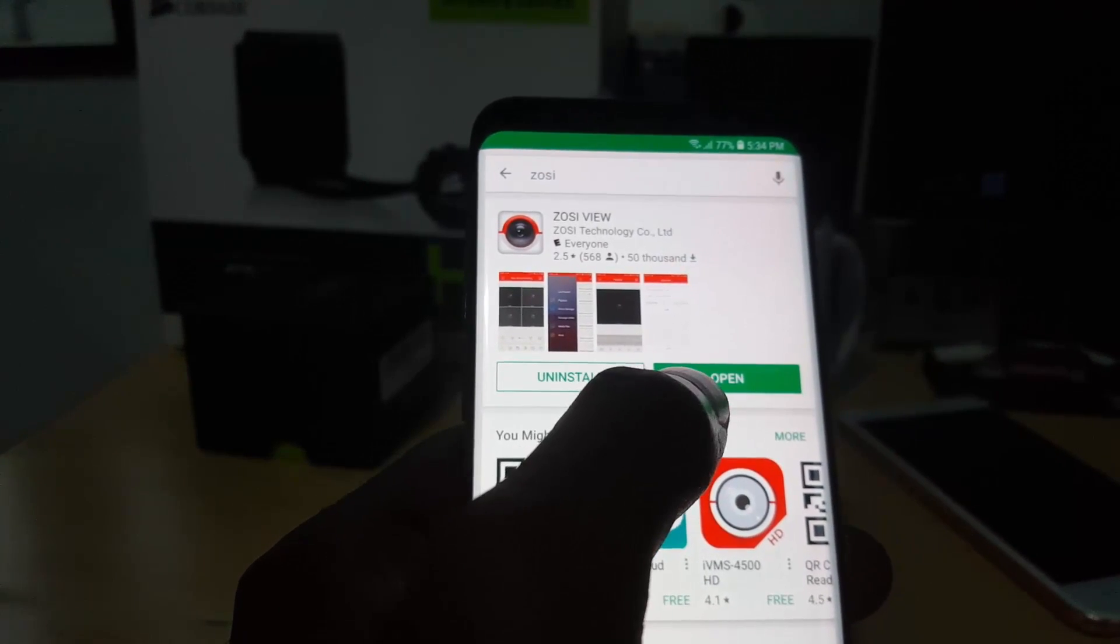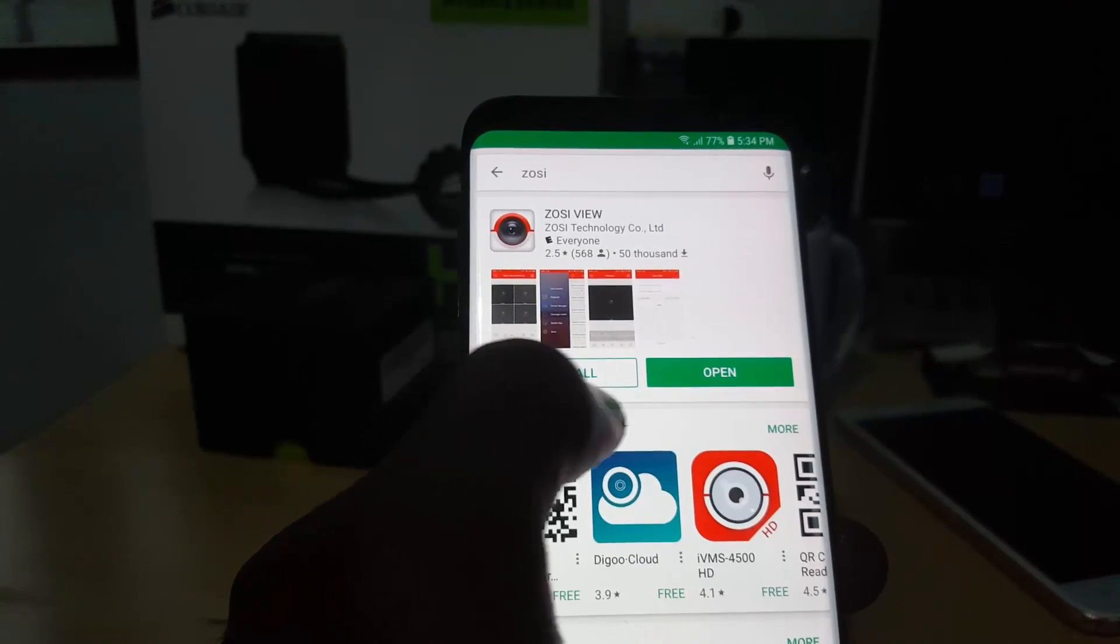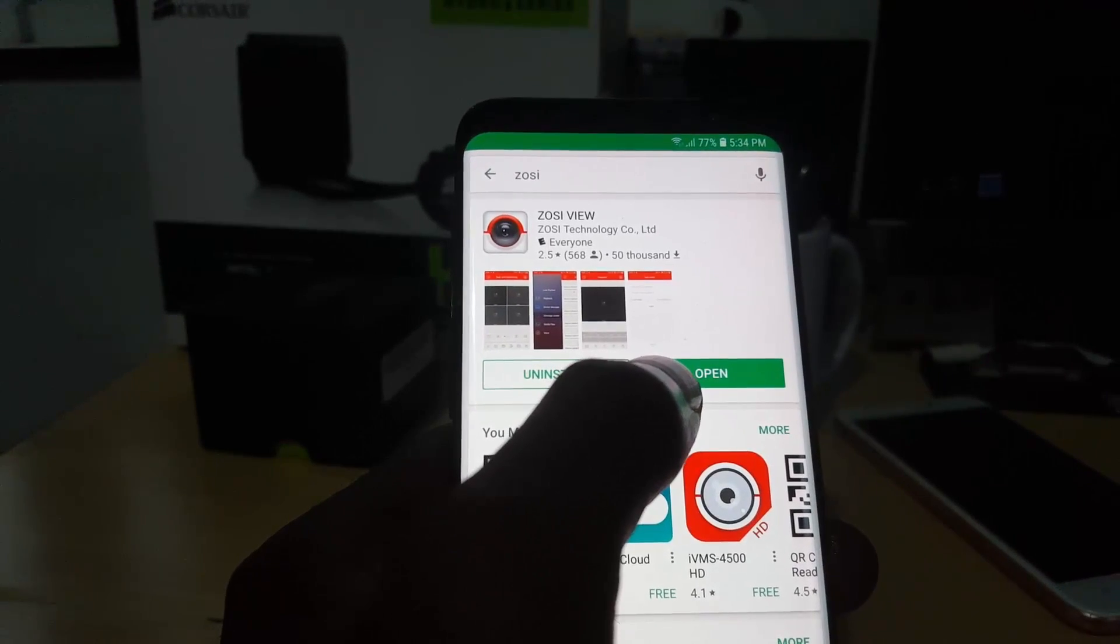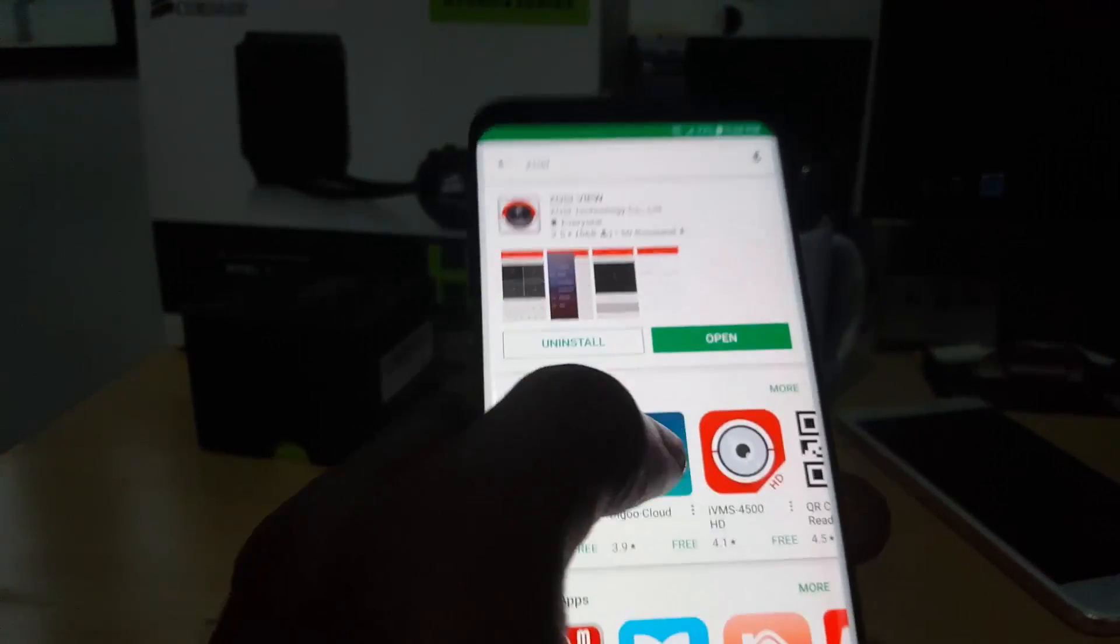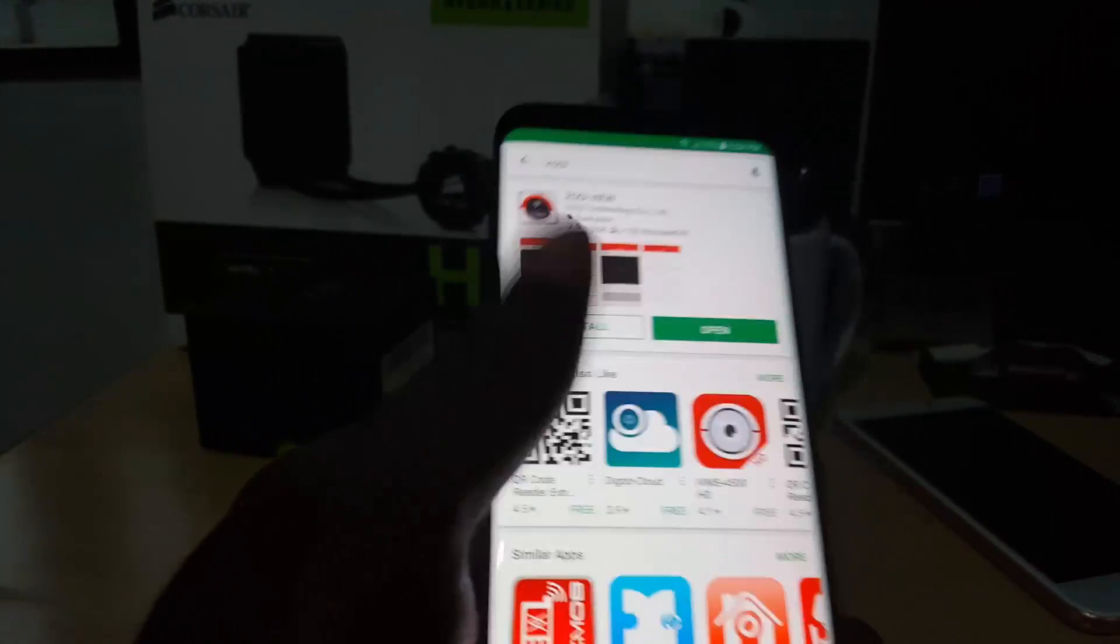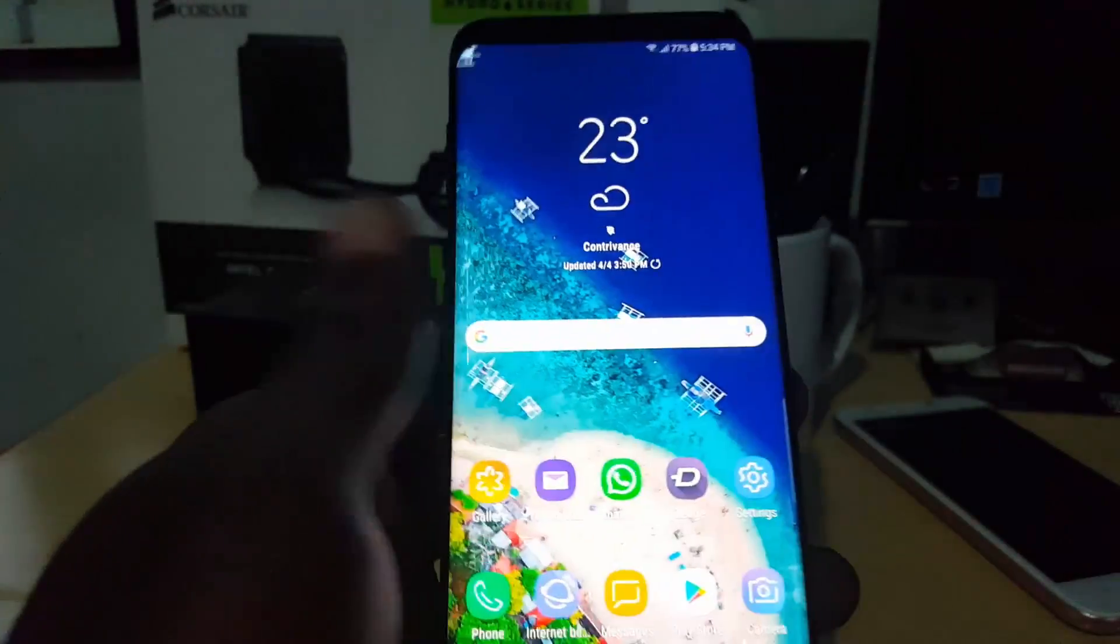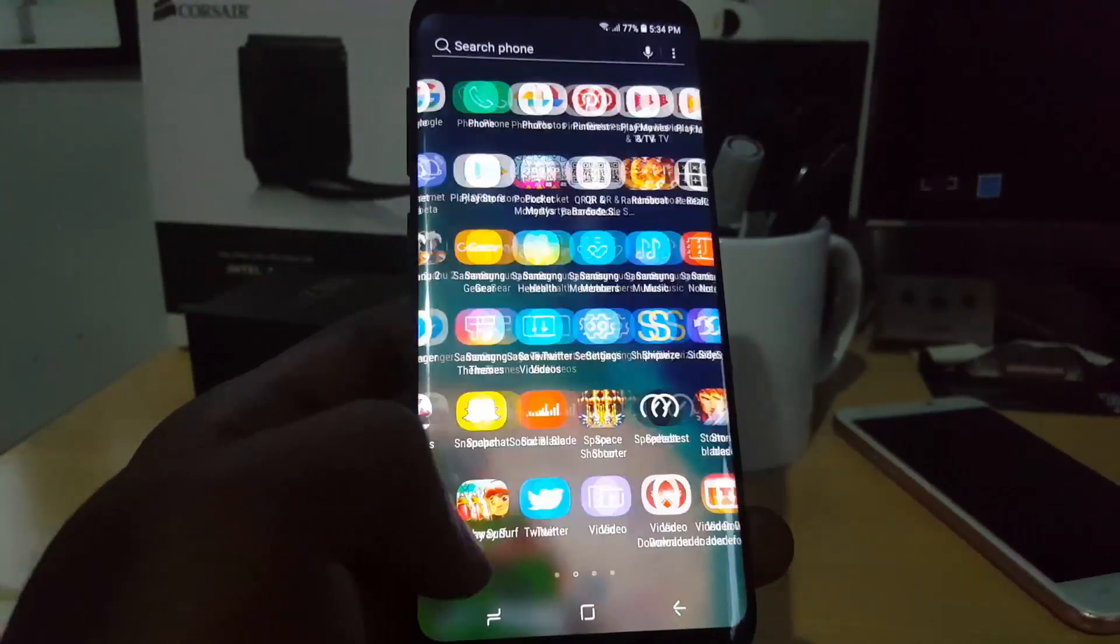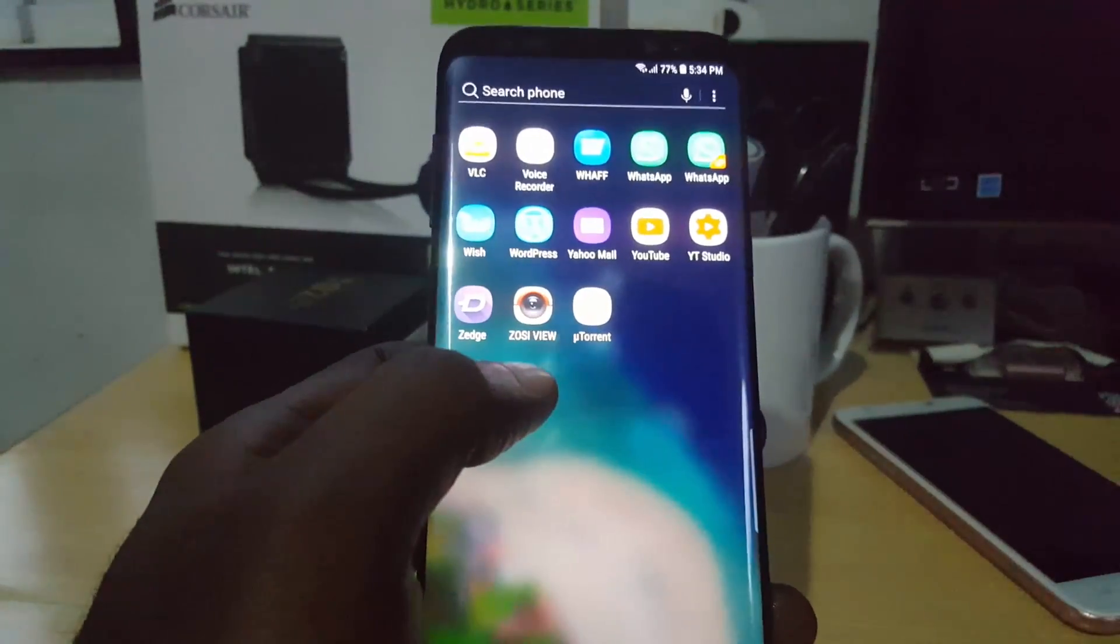Go ahead and install. It should take only a few minutes depending on the speed of your internet connection. Once it's installed, as you can see here I have mine already installed. It's over here, says ZOSI view.